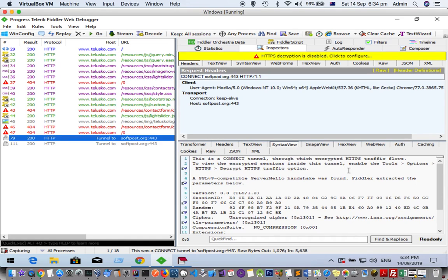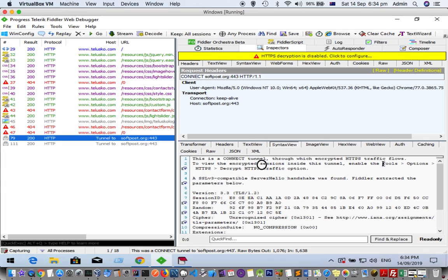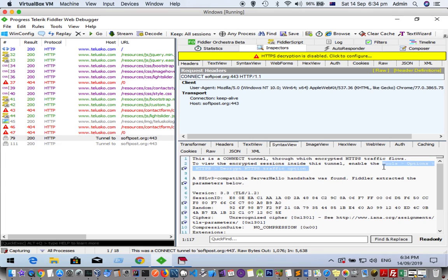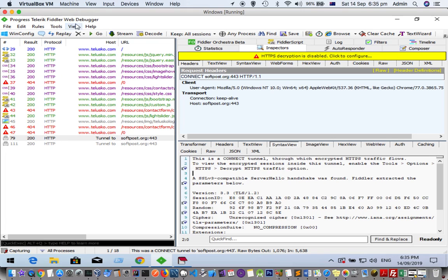It says to enable the Tools, Options, HTTPS, Decrypt HTTPS traffic option. It has already given you the instructions on how to decrypt HTTPS traffic. For that, let us go to Tools and Options.